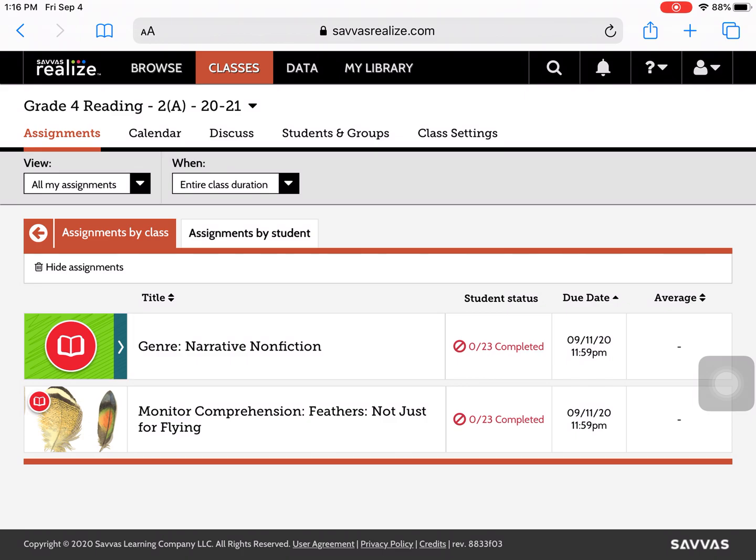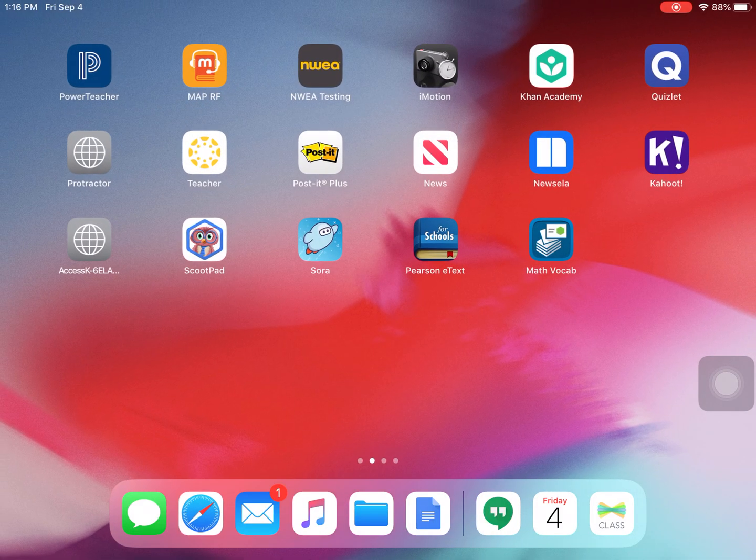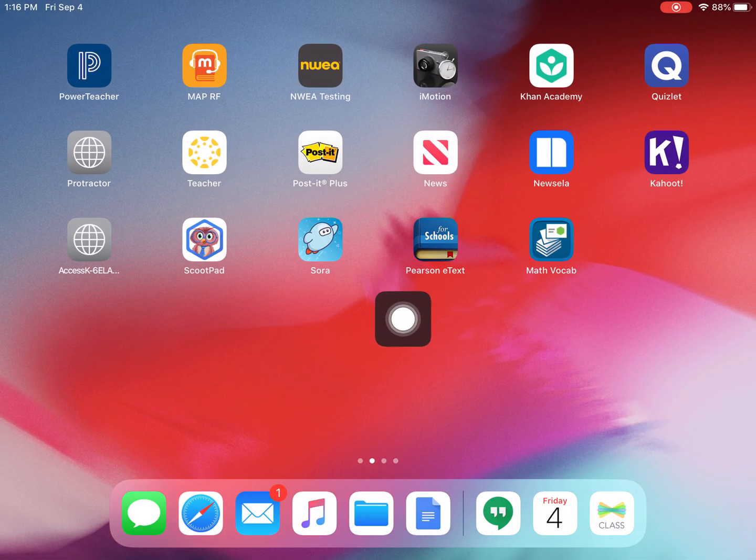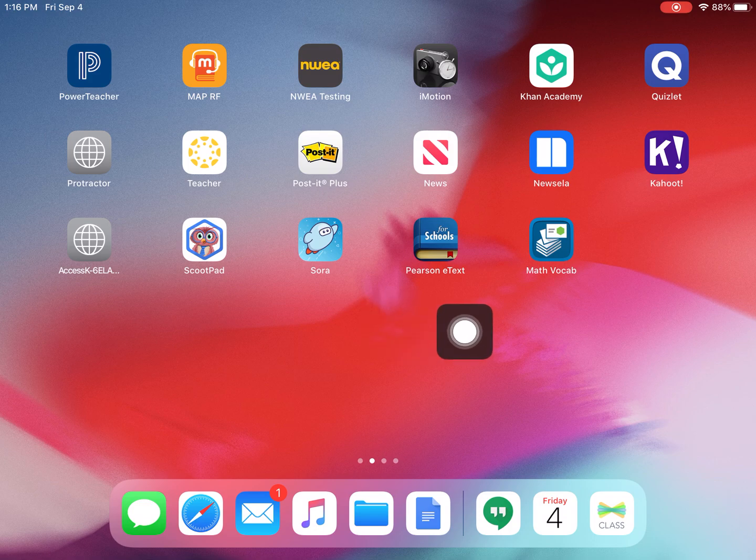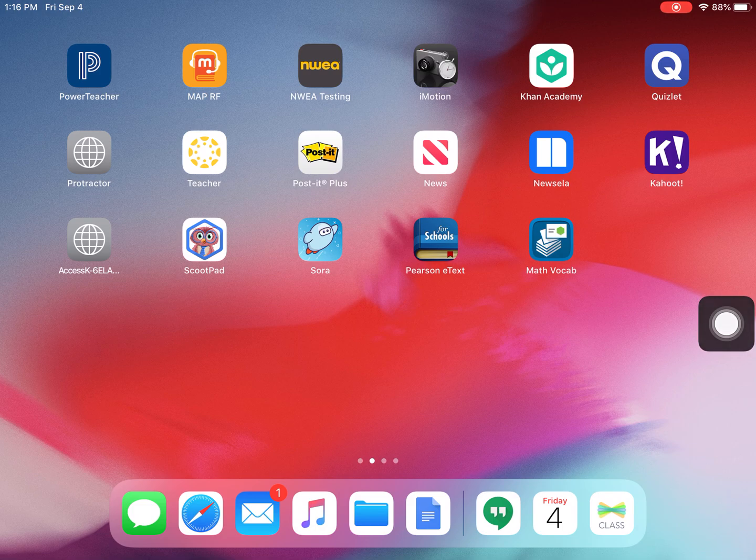At this point, the students would need to log in using their Pearson eText. Sign in using their credentials from Google. And they would have a list of assignments that are waiting for them.